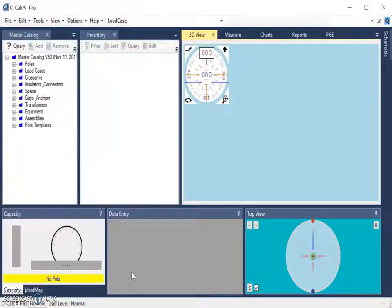In this video, I will be demonstrating the new process for obtaining catalogs in OCALC Pro version 5.03.